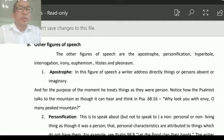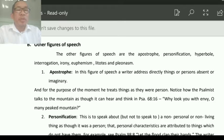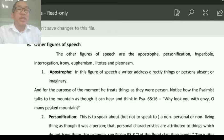The other figures of species are: apostrophe, personification, hyperbole, interrogation, irony, euphemism, litotes, and pleonism.